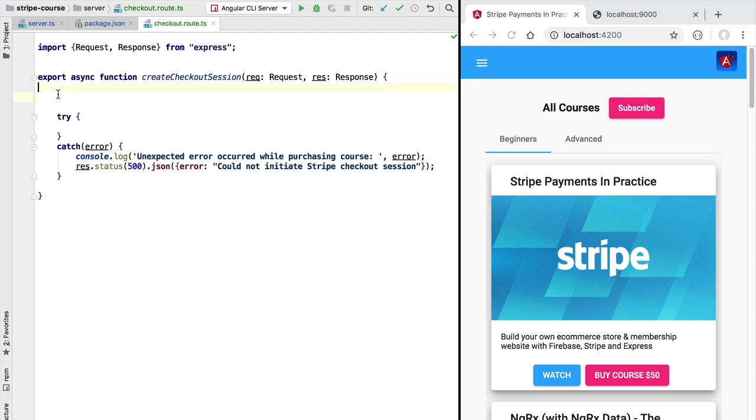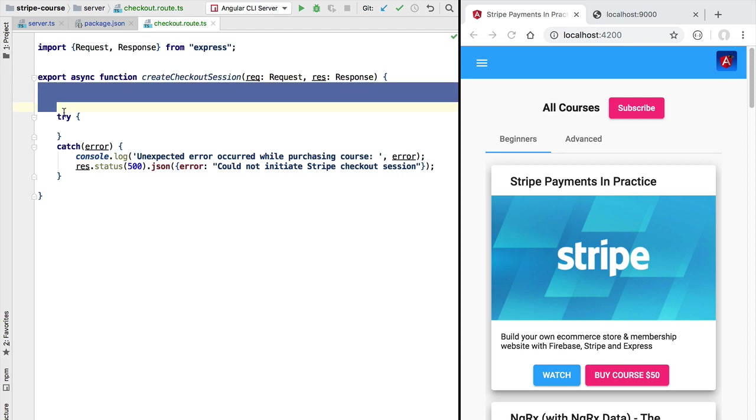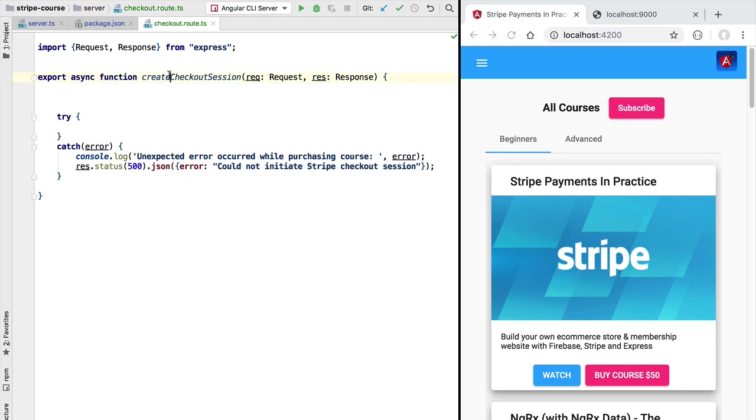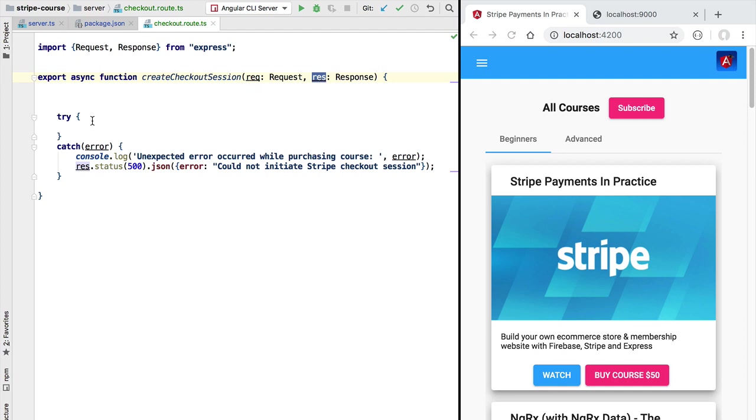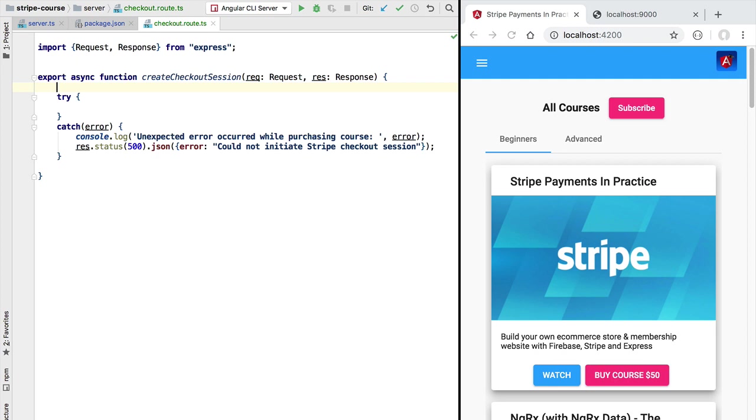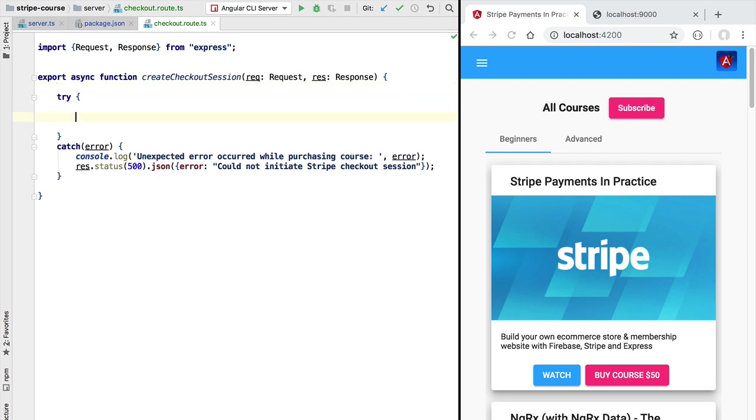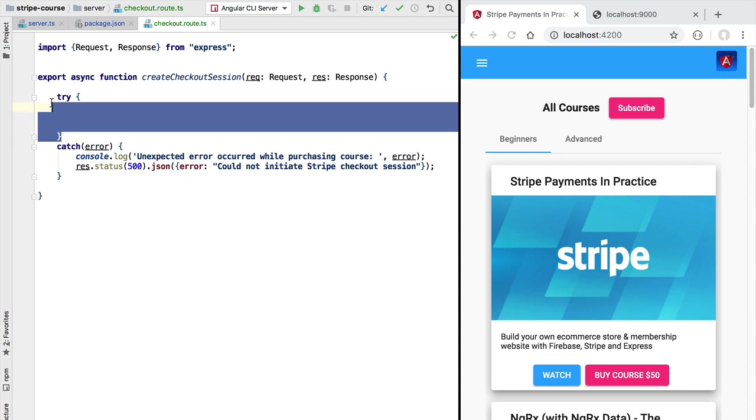If we would add here some code before the try-catch block and that code would throw an error, it could be that this function would not be able to produce an HTTP response and this way we would have a hanging request in our express server. So we want to avoid that at all costs by always making sure that all our logic however simple is always added here inside the try block.